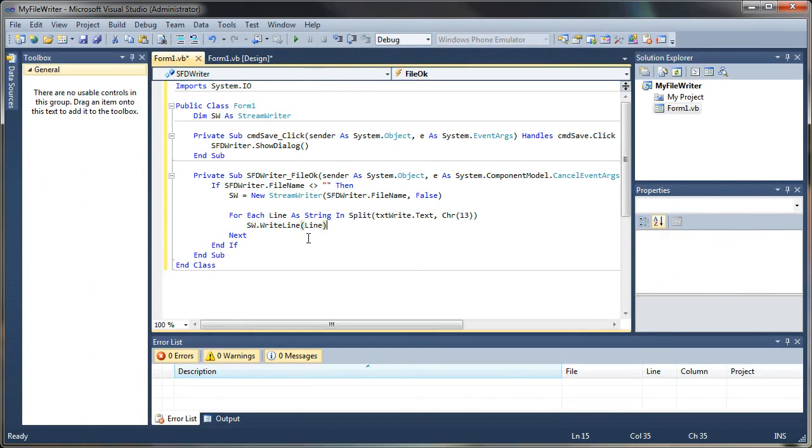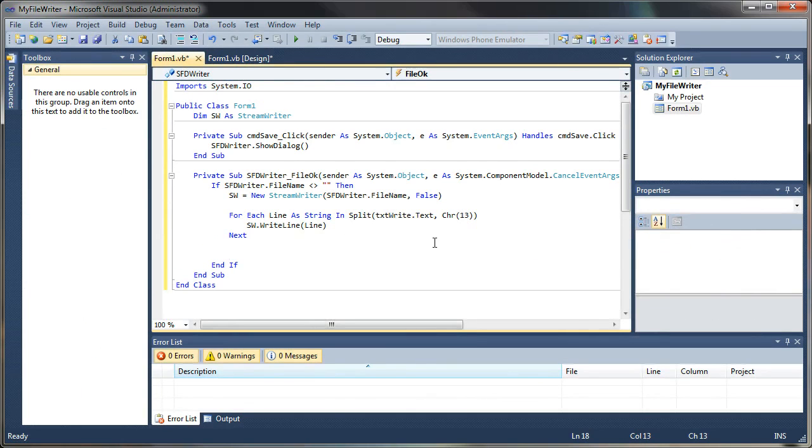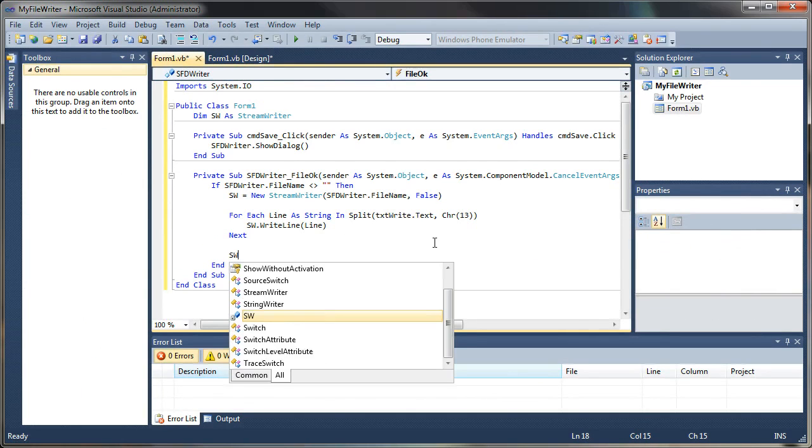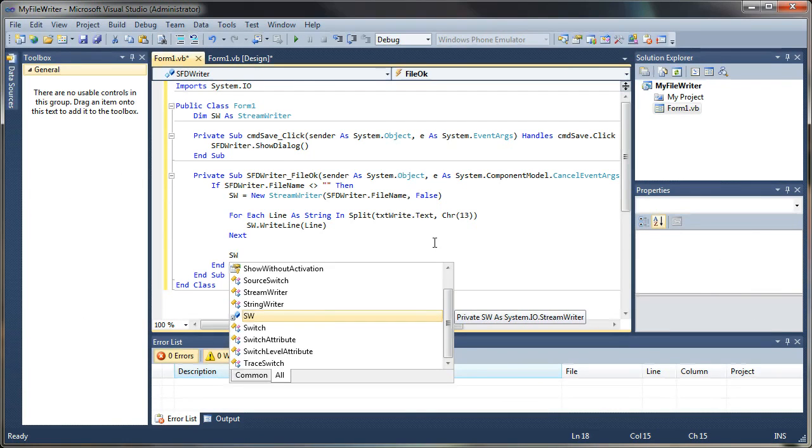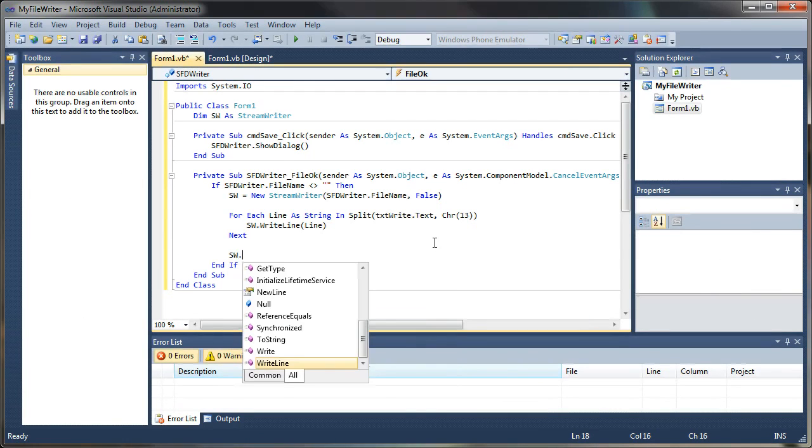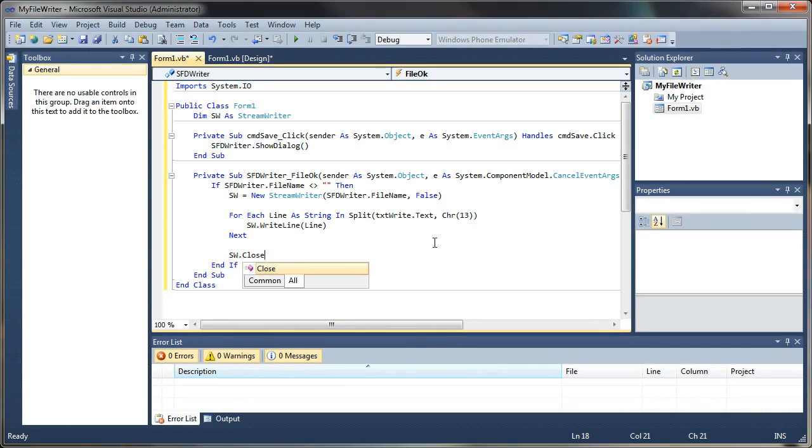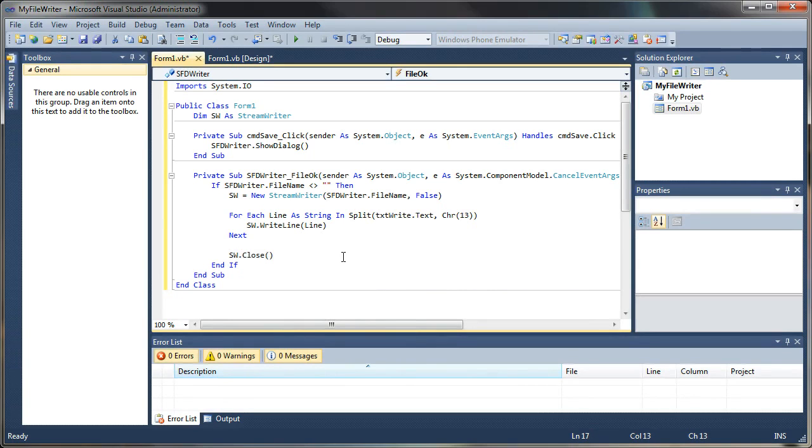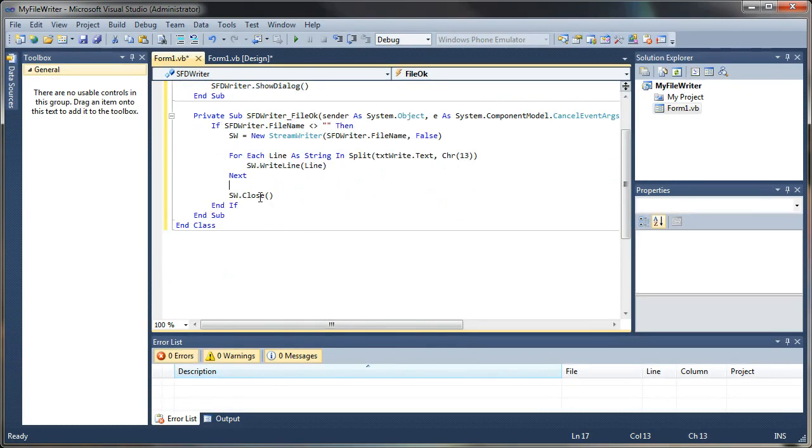And when we're done, what we want to do is close that stream. Otherwise, it keeps the file locked in memory and can cause errors if you run it again. So say stream writer dot close. Piece of cake.